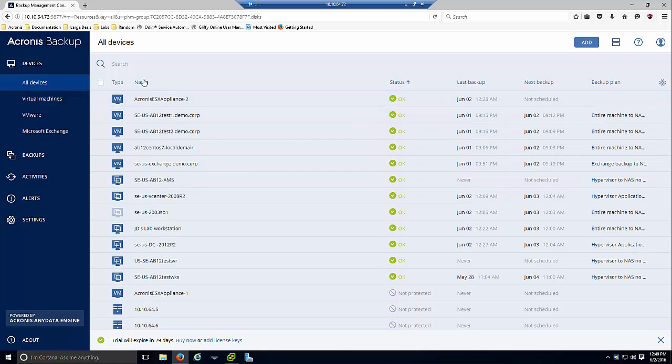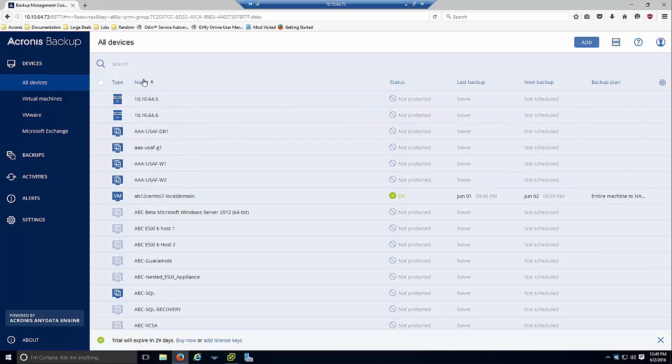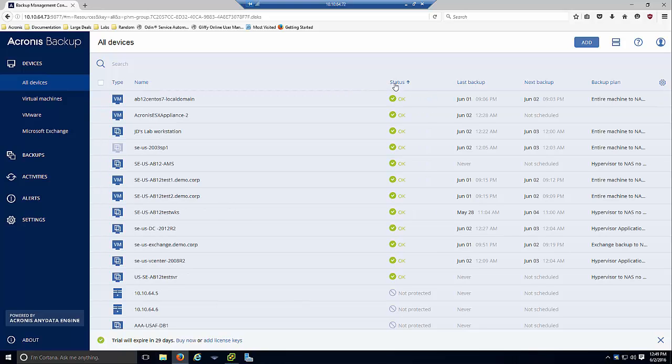For example, you can click here and sort machines by name, or click over here to sort by status. It may be important to see the machines that have issues on the top of your list.